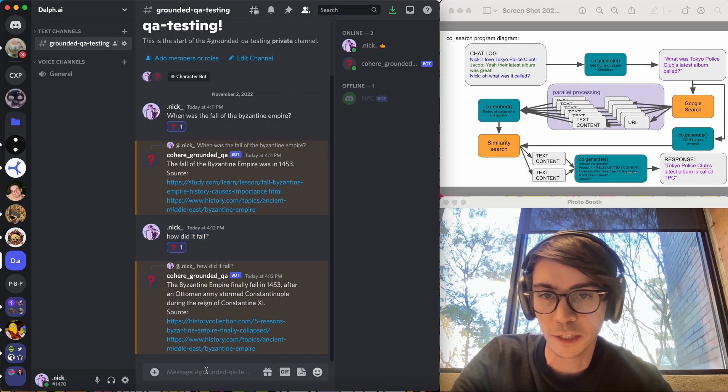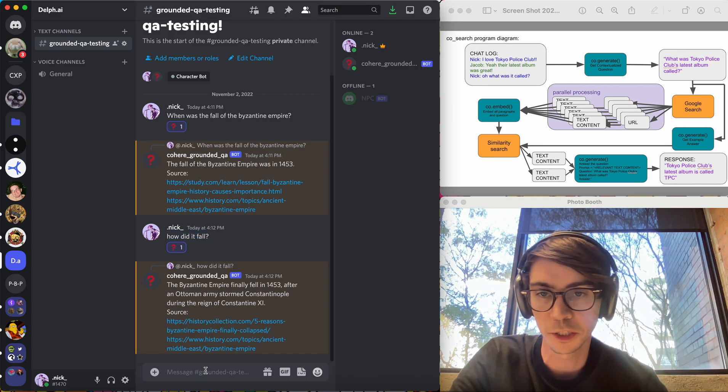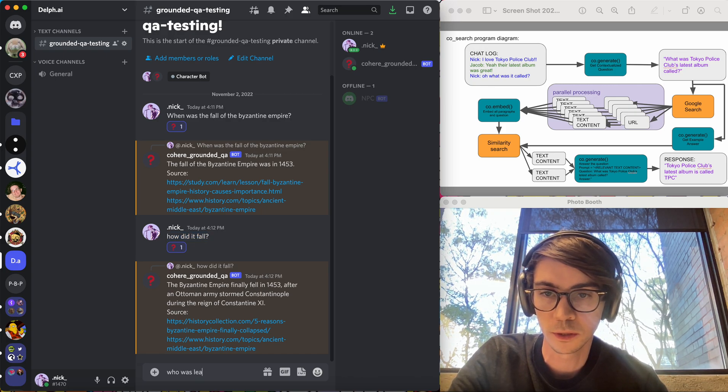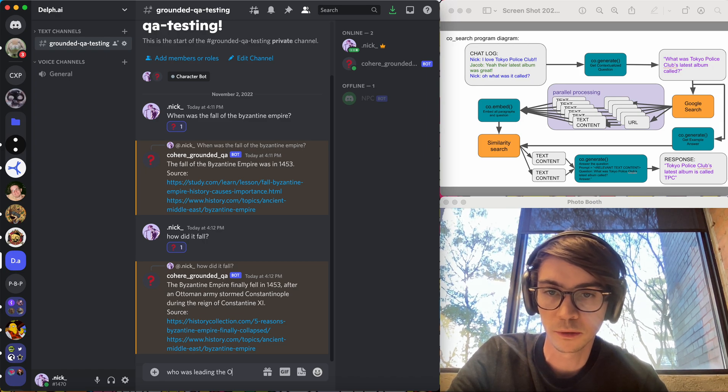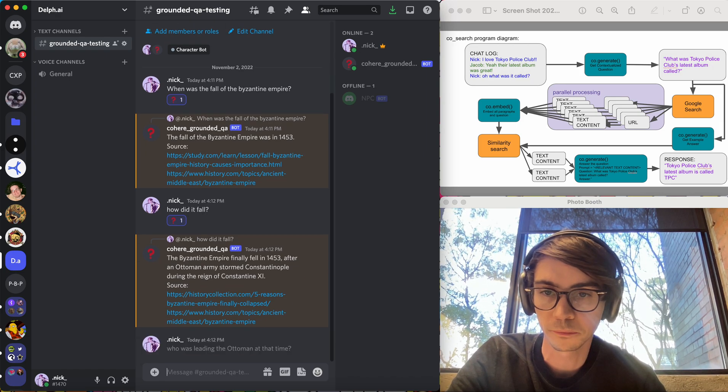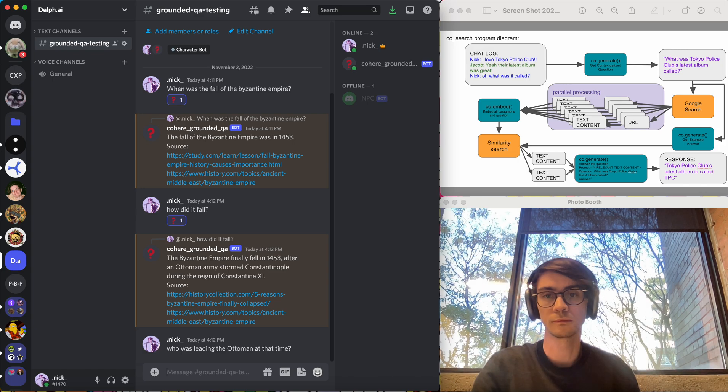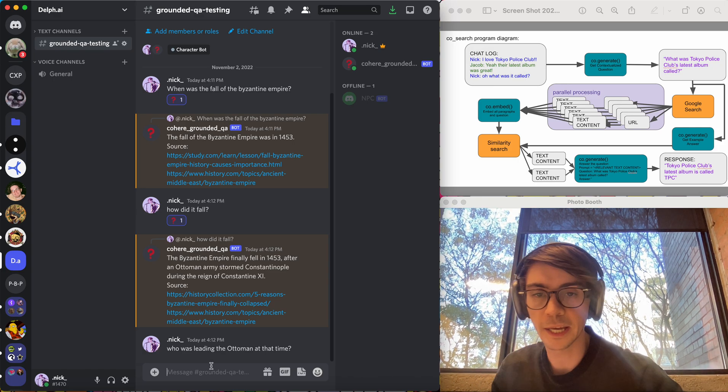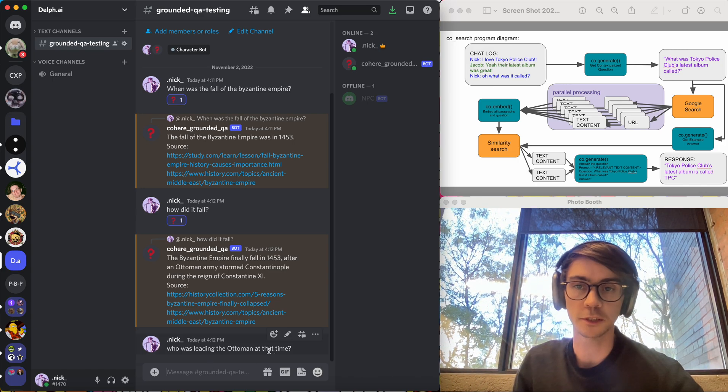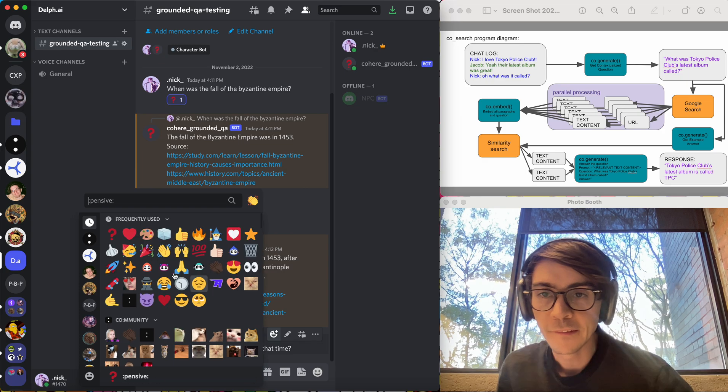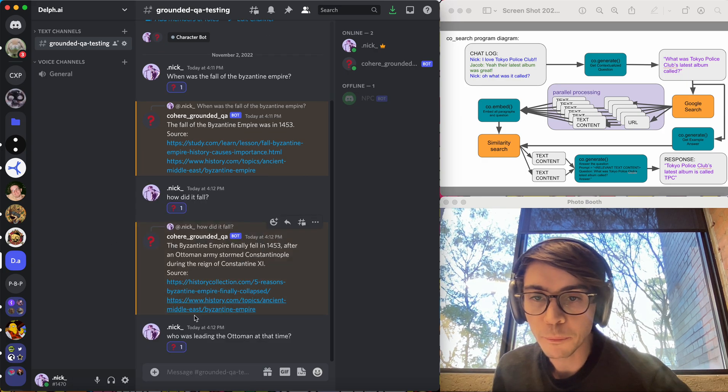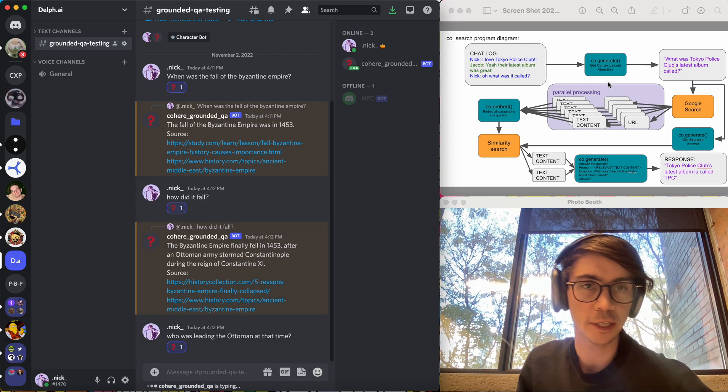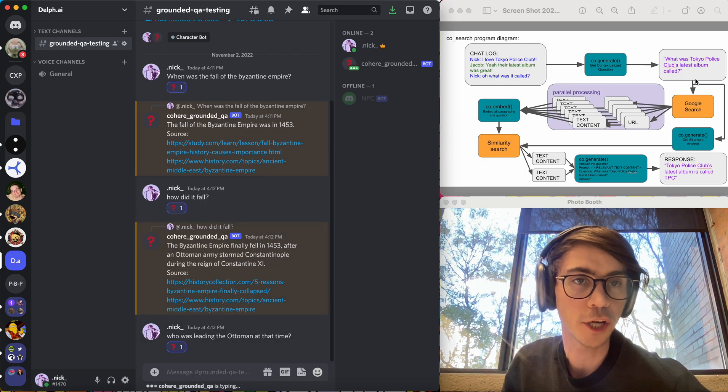But let's see if we can dive a little deeper here and say, who was leading the Ottoman at that time? Again, contextualized question here. Oh, I have to trigger it. So the first step will be to contextualize it with the call to generate.